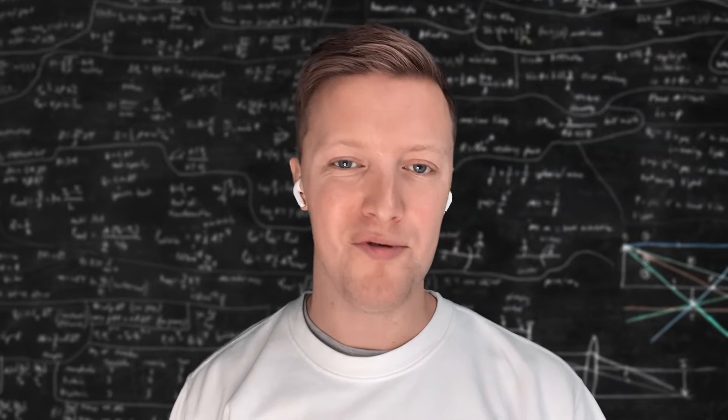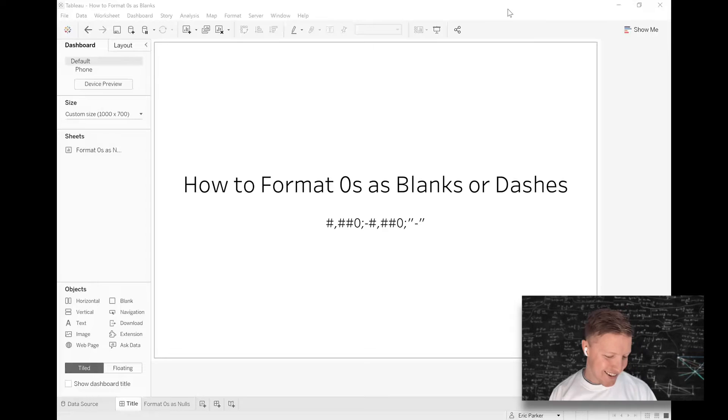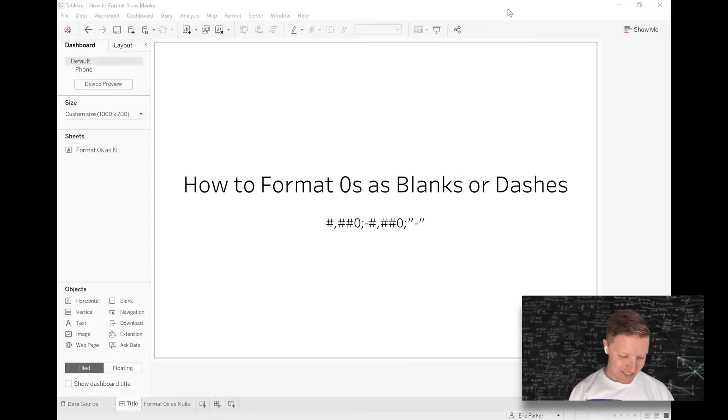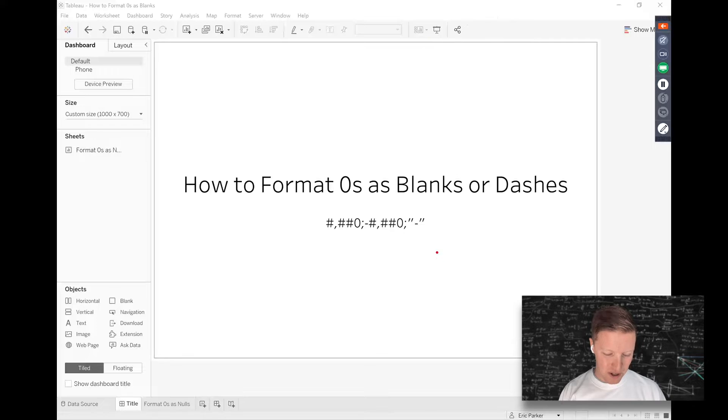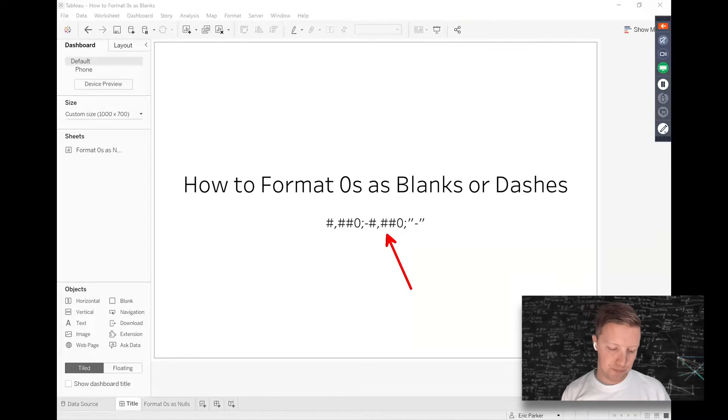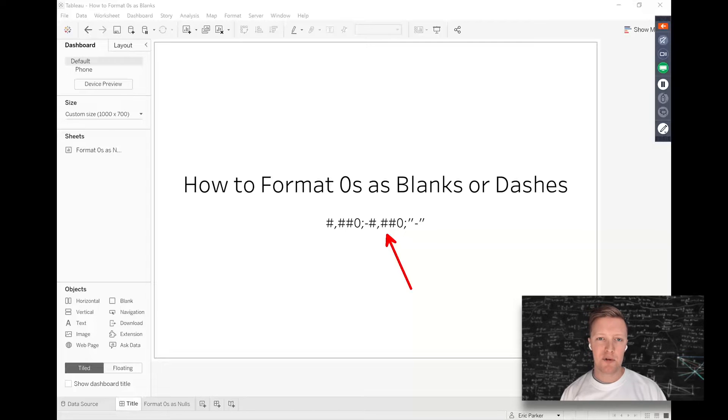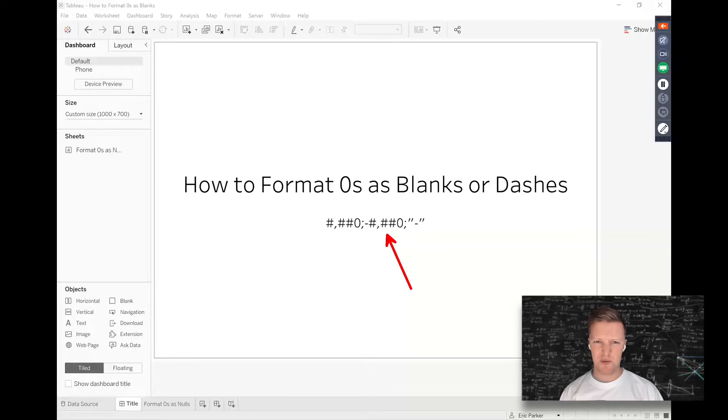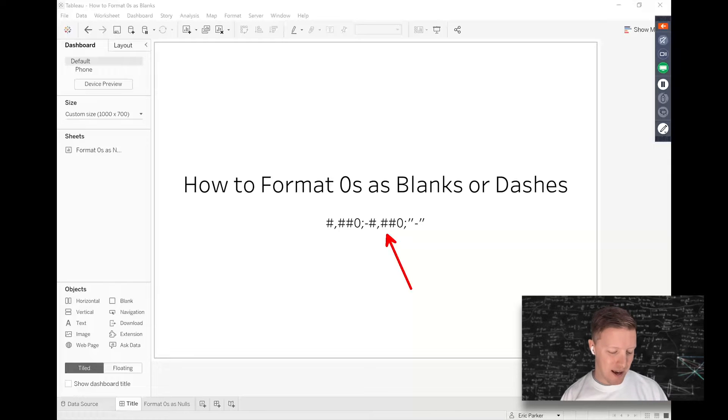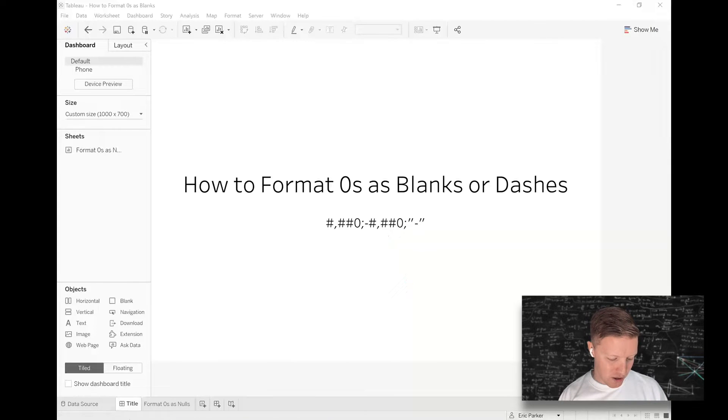You can see here on this title screen I've actually already put a little custom formatting block of code here. I'll drop that in the description below this video so that if you just want to grab that and plug and play it, then you can do that.